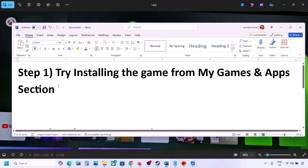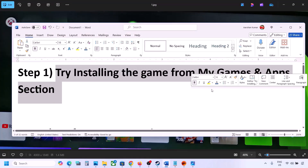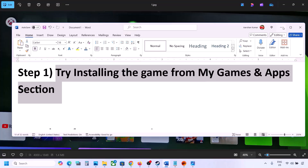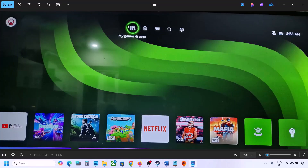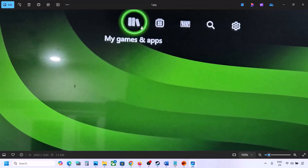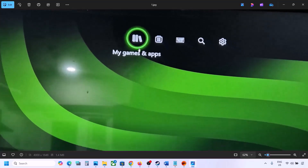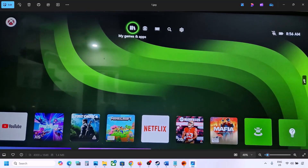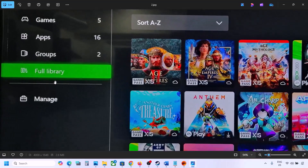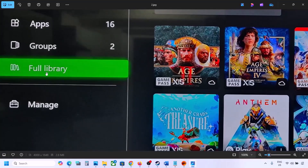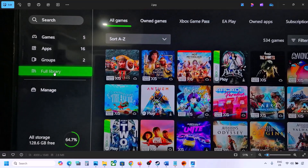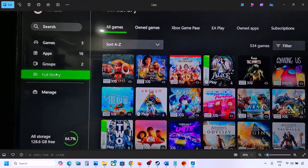The next step is to try installing the game from My Games and Apps. Go to the home screen, select 'My Games and Apps' at the top, then go to 'Full Library' on the left-hand side. Once you select Full Library, you will see all your games. Find the game from the list and try to install it from here.